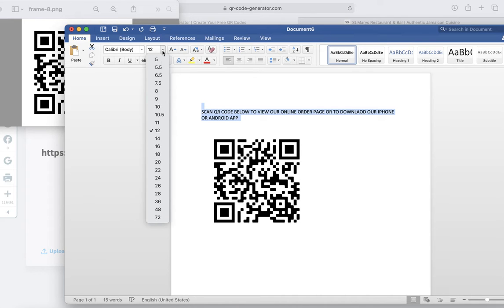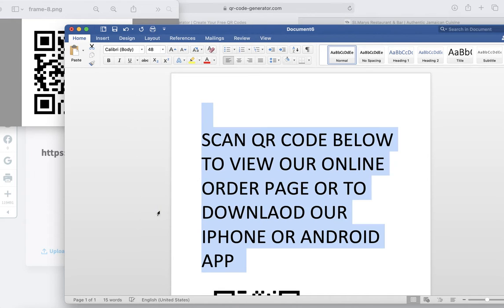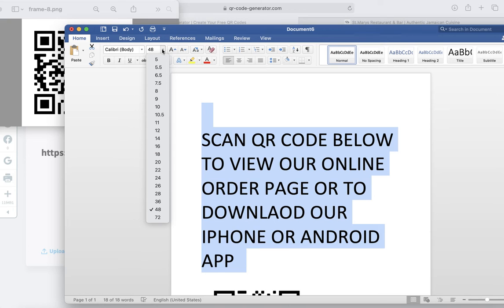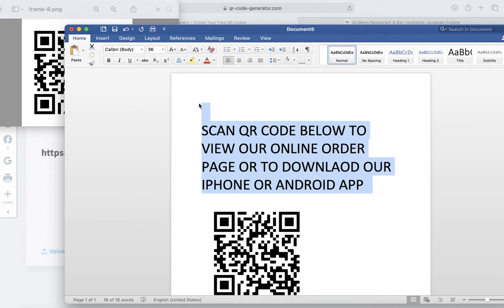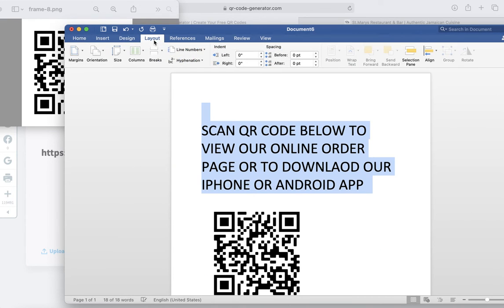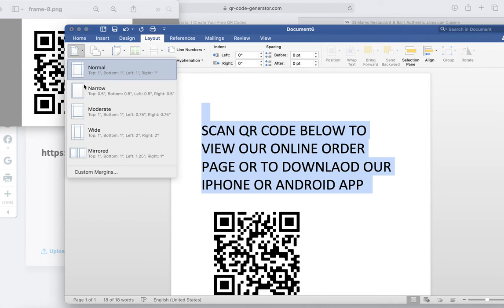I'm going to go ahead and make this big. As you can see it's very small, it's hard to see. I'm going to make it like 48 size. Actually that's too big, let's make it 36.